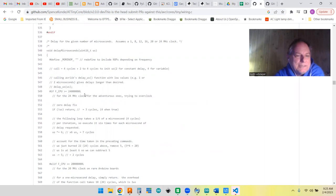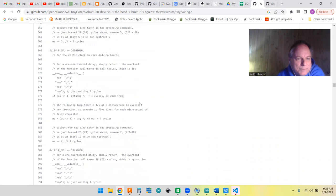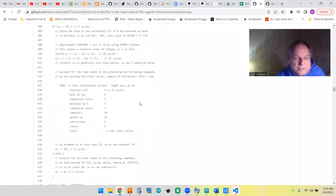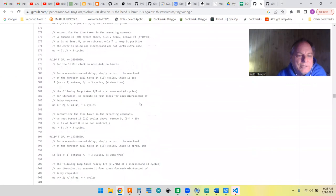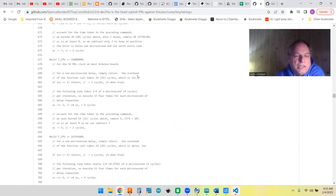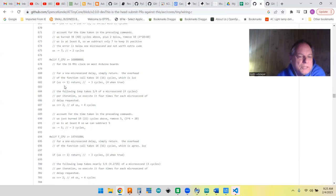You go down a little bit and we get into delay microseconds, and that's actually an interesting read. For each clock—you can set your ATtiny85 at different clock speeds—this actually covers different chips as well. They've got 24 megahertz up to 24 megahertz in here, but if we go down to 16 megahertz, this is the section that deals with that.